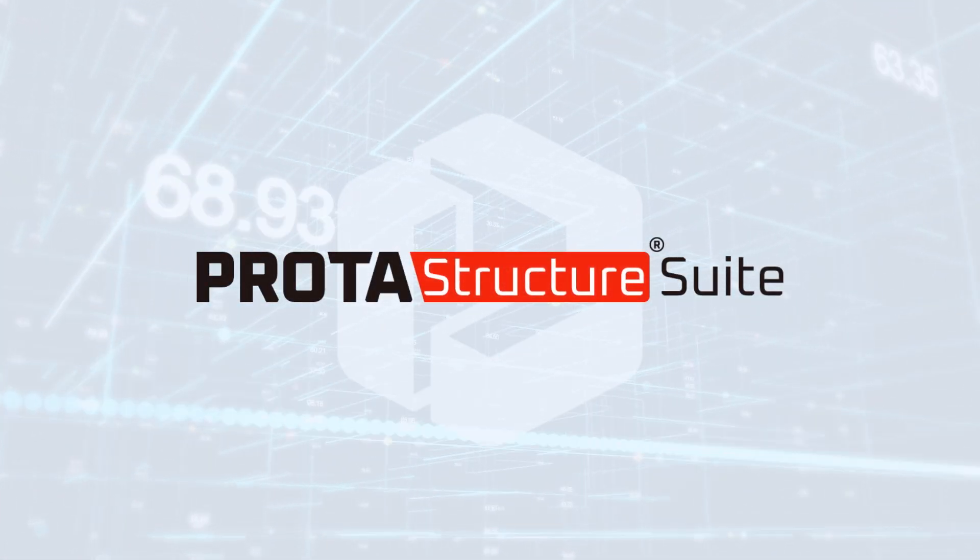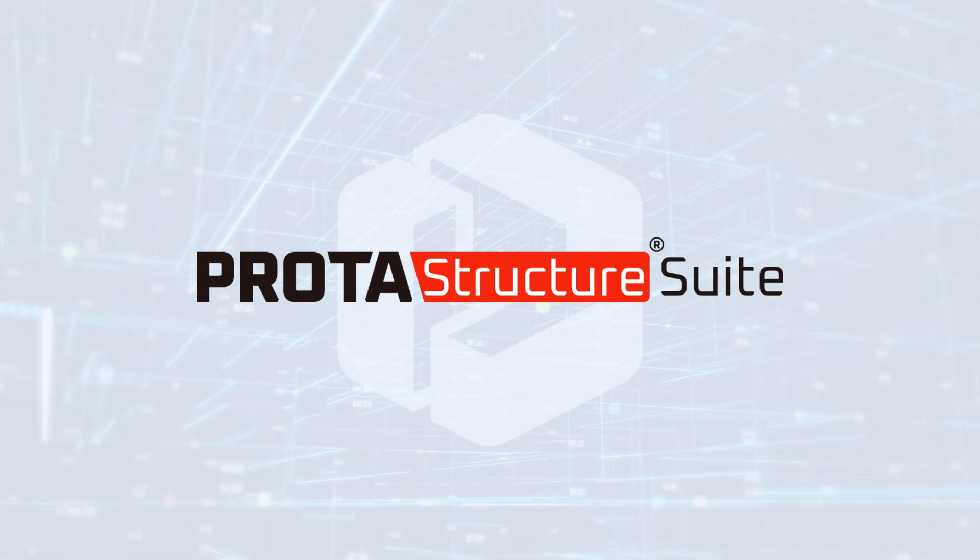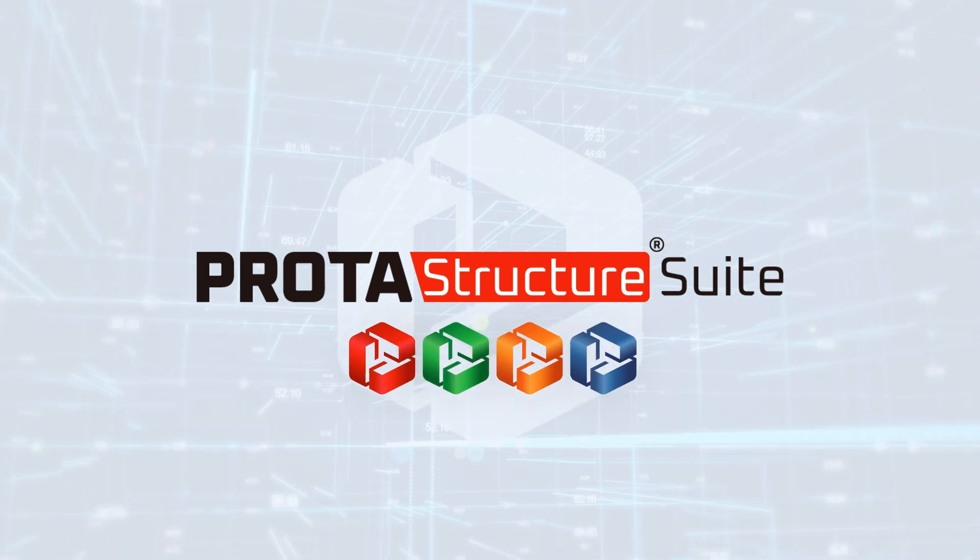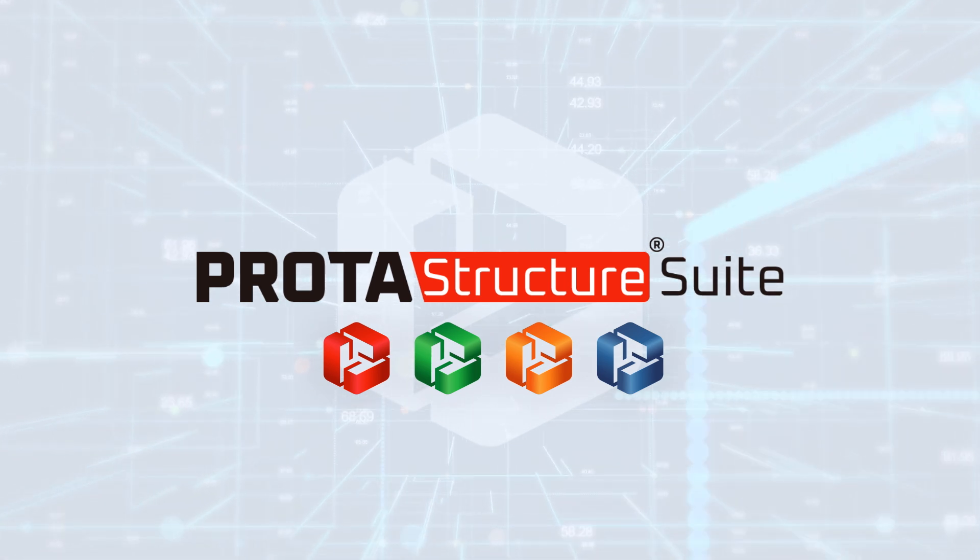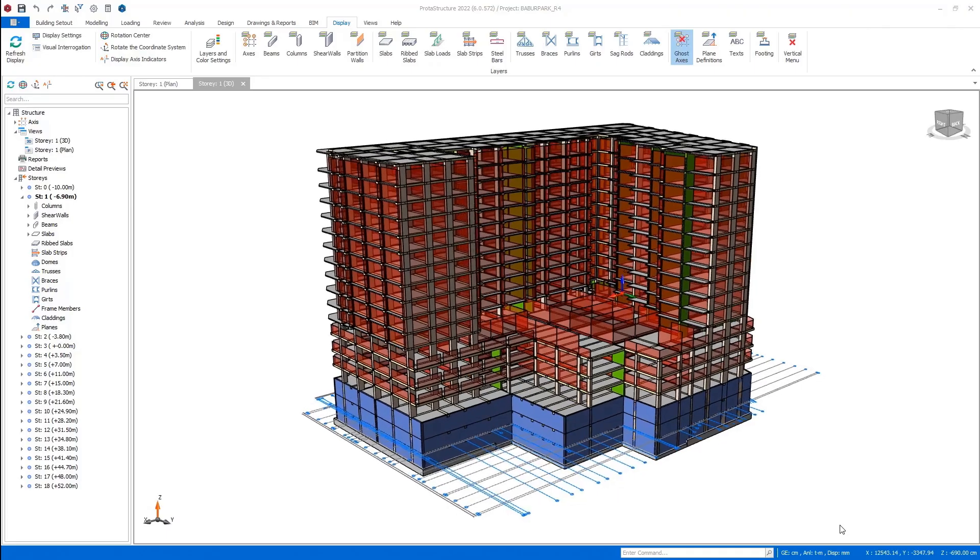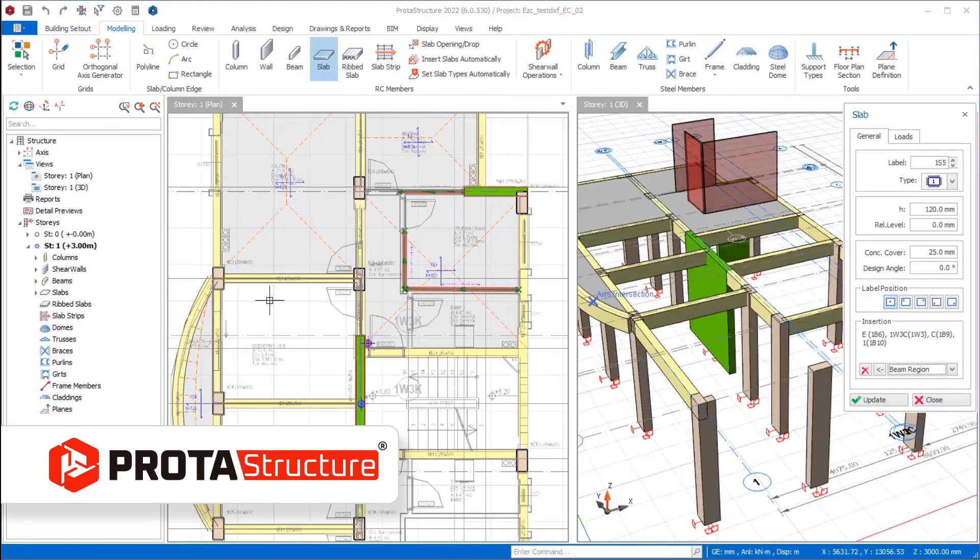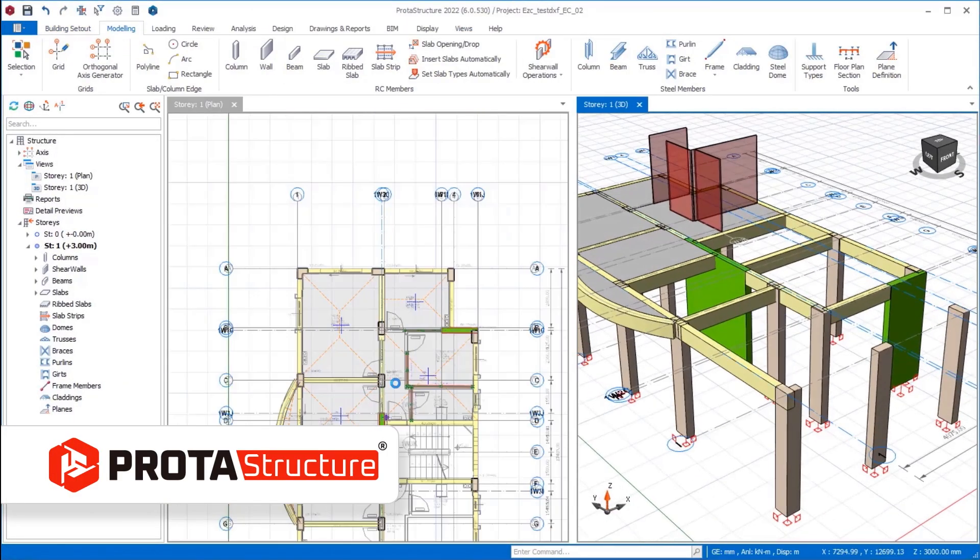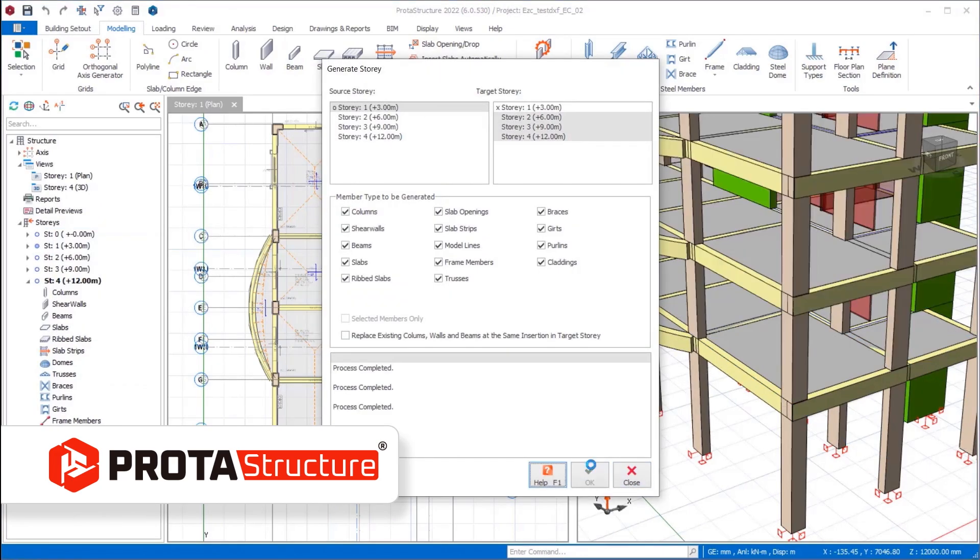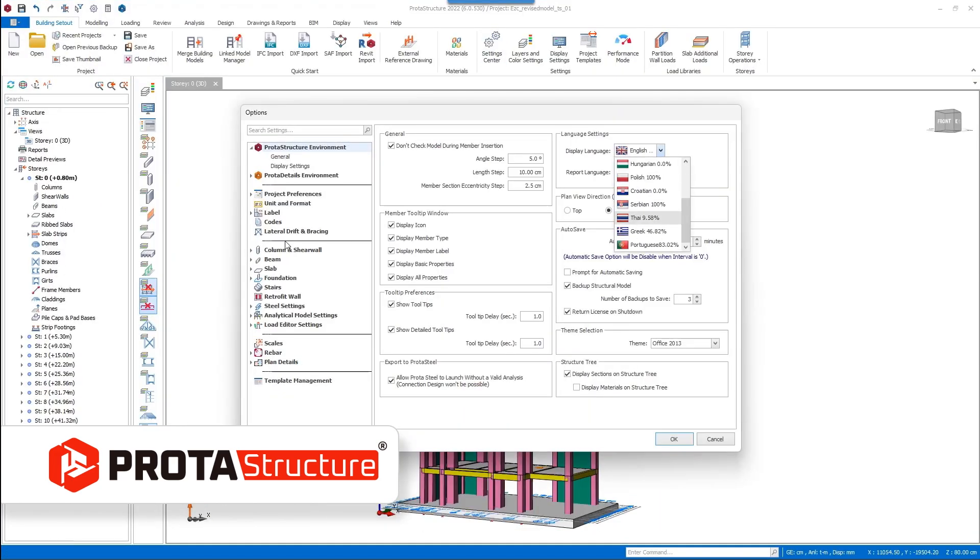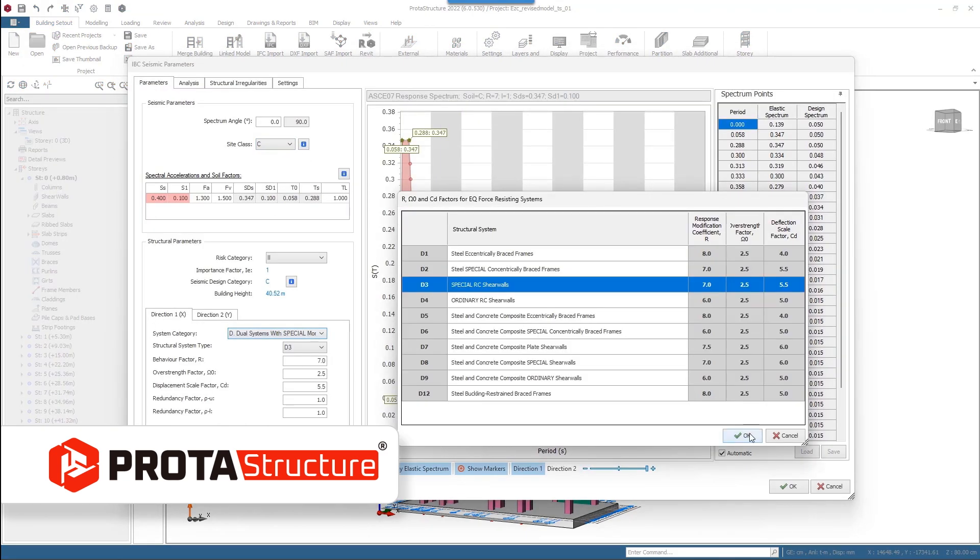Are you ready to discover the all-in-one structural engineering software? PROTA Structure Suite consists of four different modules to increase efficiency while accelerating your project delivery. Whether your project is complex or simple, ProtoStructure enables you to model, analyze, and design concrete and steel buildings with ease. Not only do you get a user-friendly interface, you also get extensive language support and code coverage.